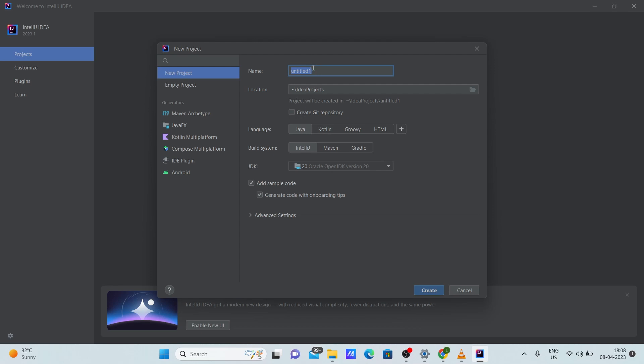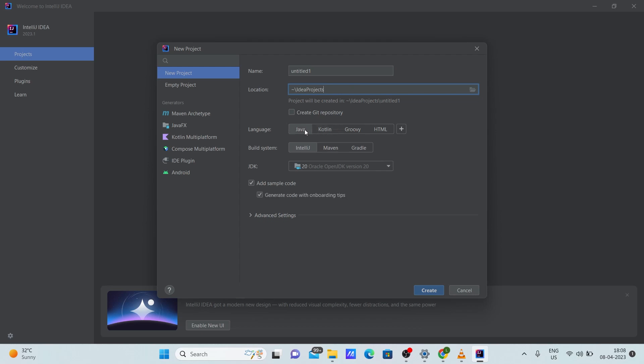Once you click on new project, make sure you give a name to your project and this will be the location where the project will be created. Make sure you remember this location. Also here, select the language which you need to use. Let's select Java here. The build system, let it be Maven, let it be IntelliJ, or Gradle, anything you want.